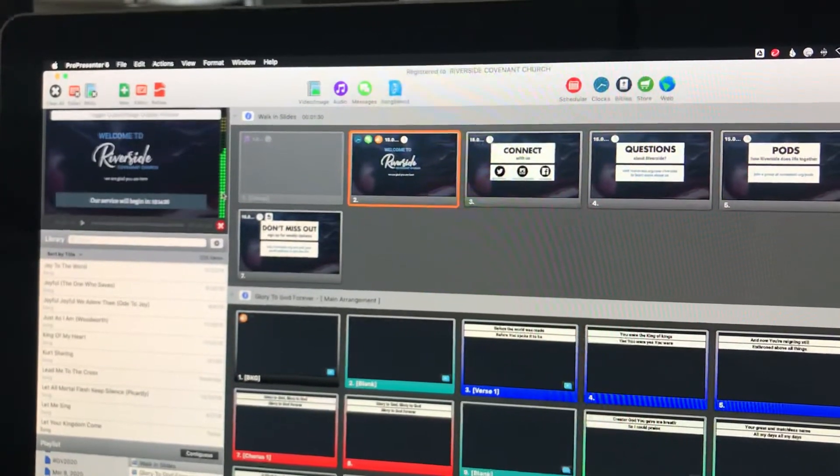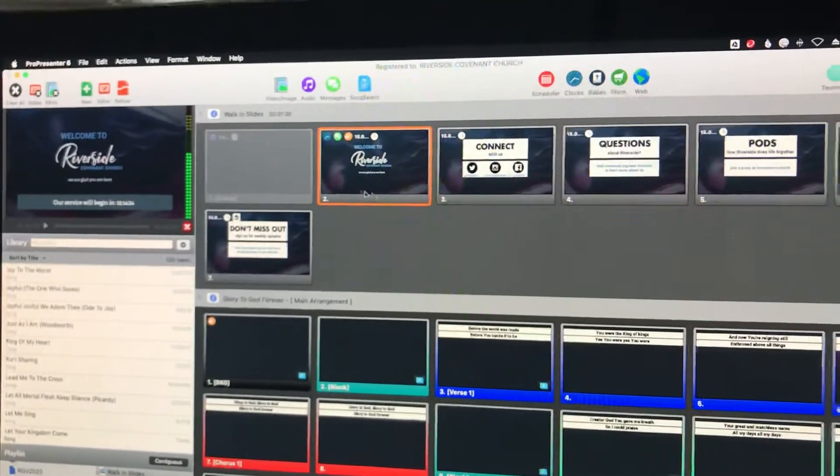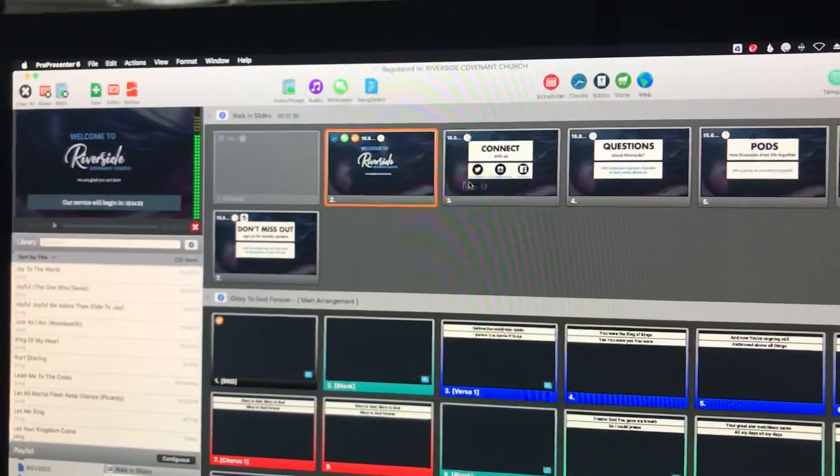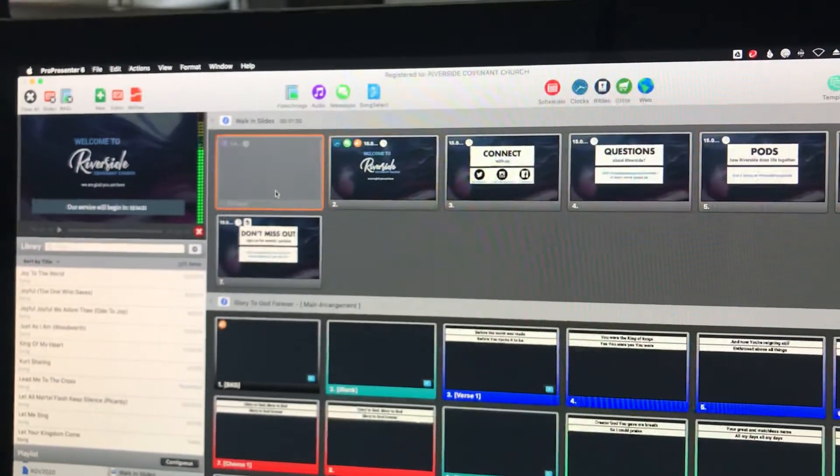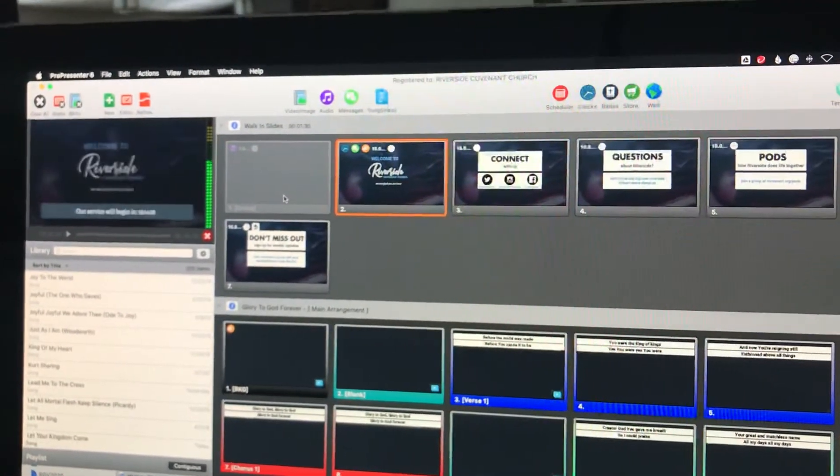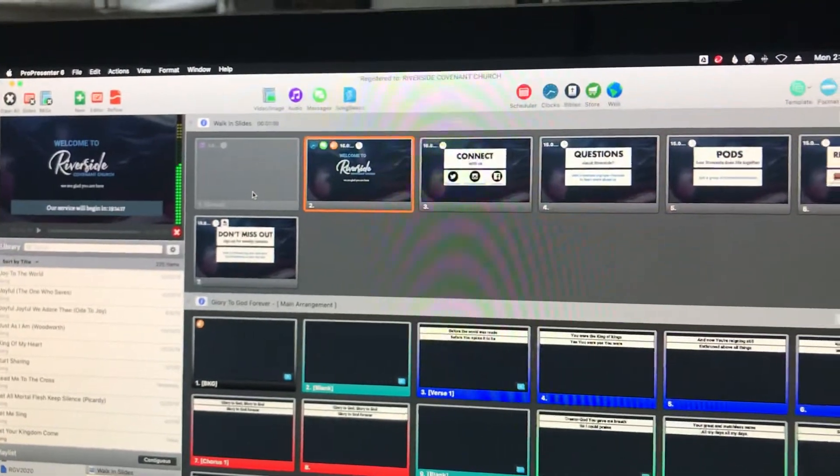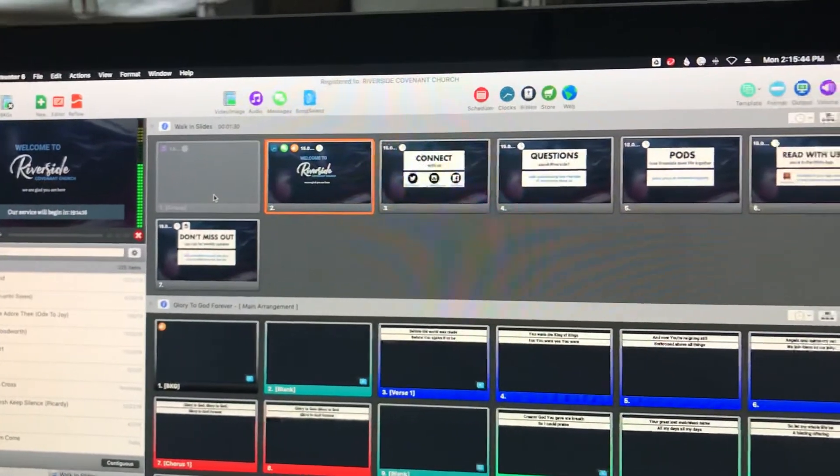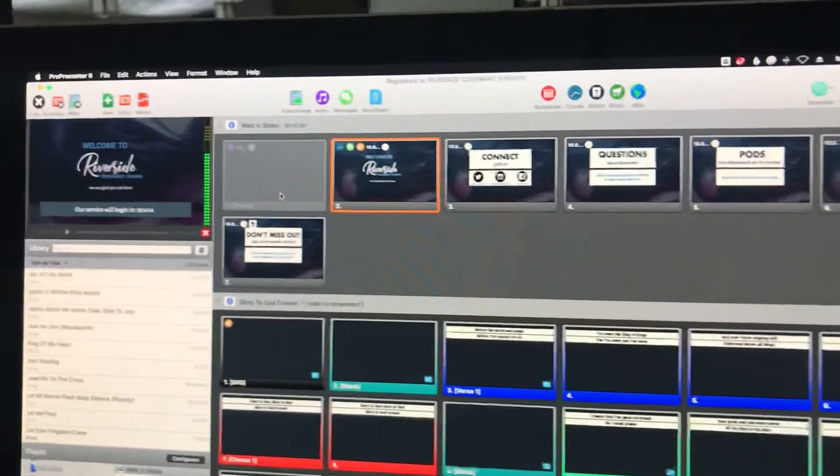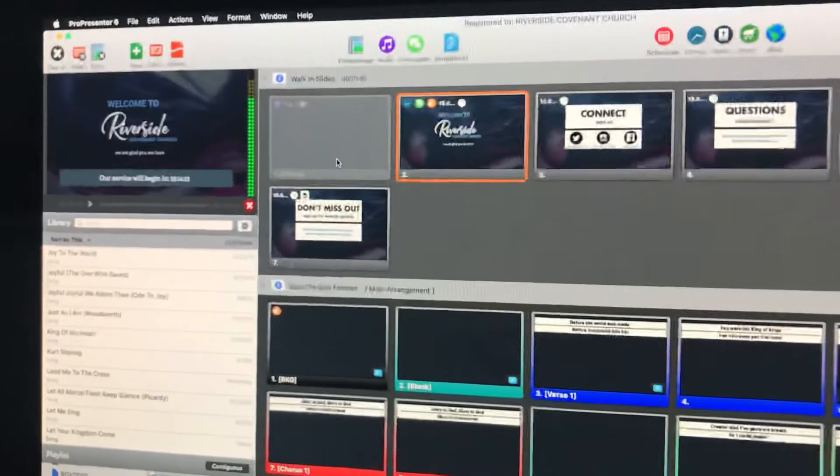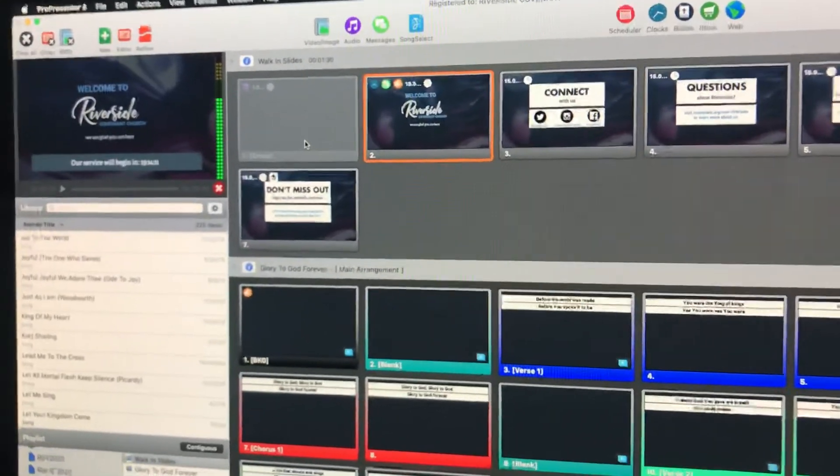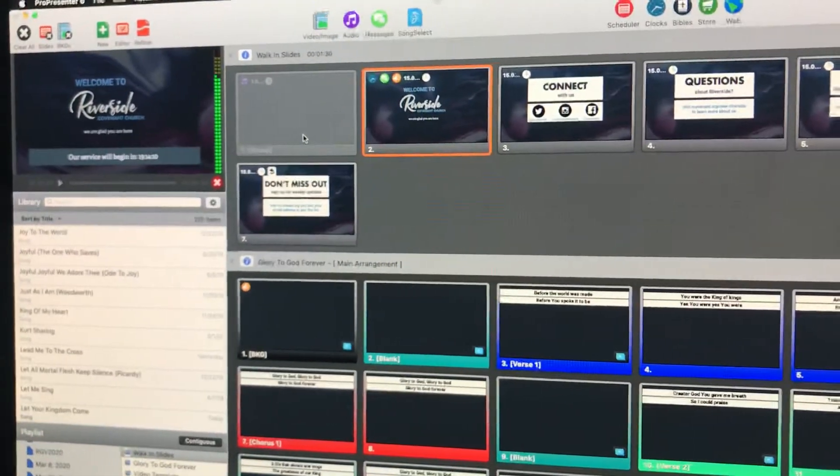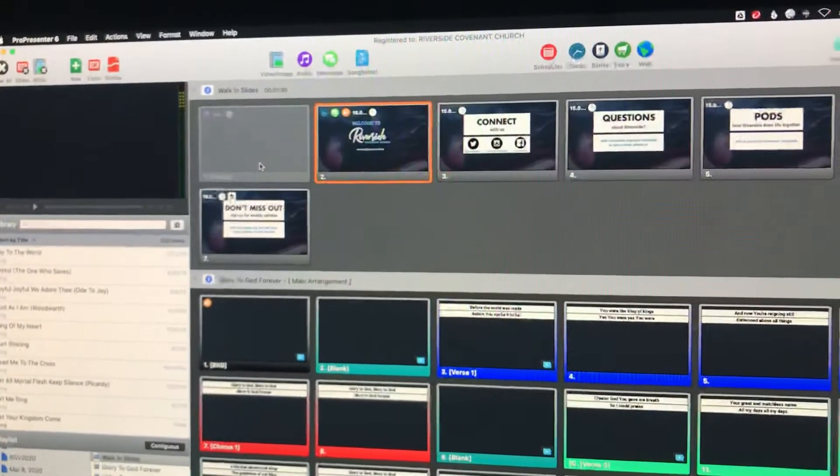Once you see before the service starts, slides are rolling, just click that gray slide and that's it. The music starts and they'll keep rolling until it's time to start the service, at which point you can click the F1 key or clear all key and you're ready to go.